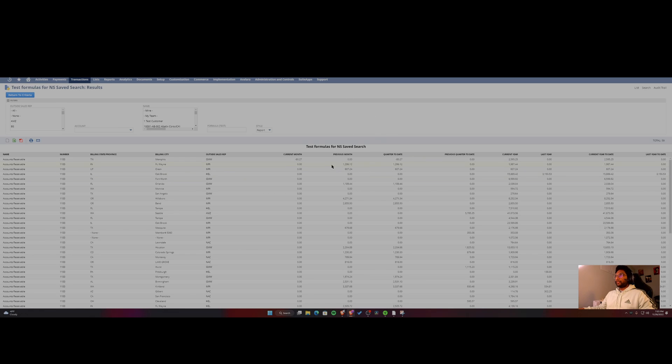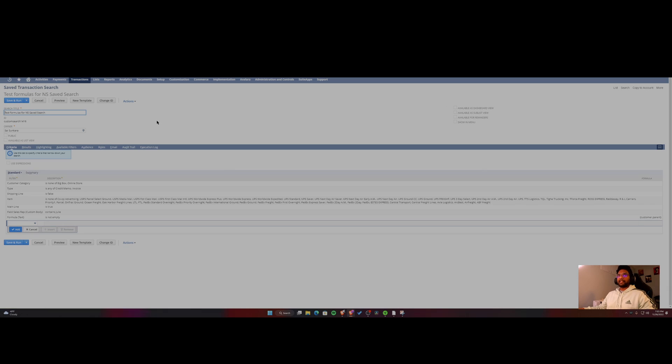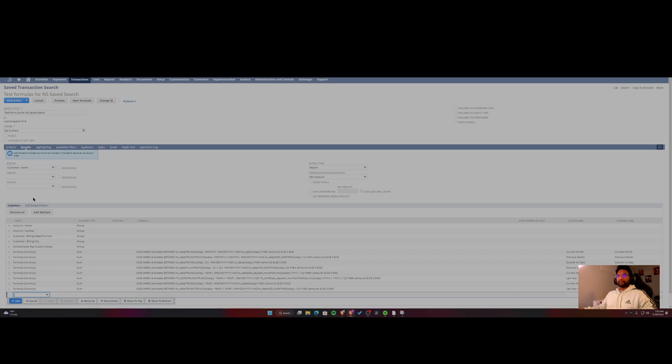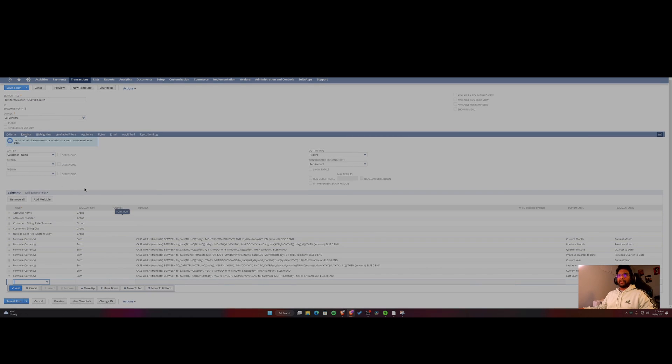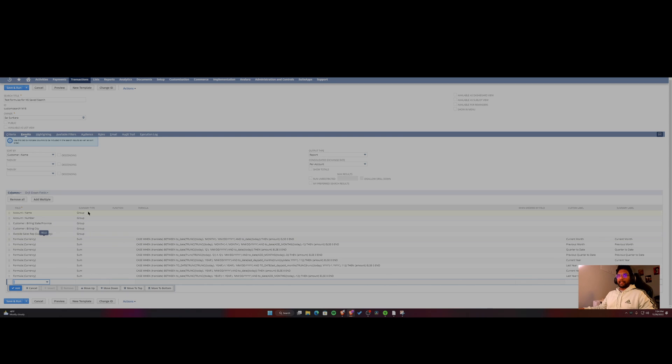So let's get started. This is a saved search that I've created. It's a transaction search to get started. And just so you know, this is from a test environment. So I'm going to show you how I've put in the different fields that I need and I've grouped them.